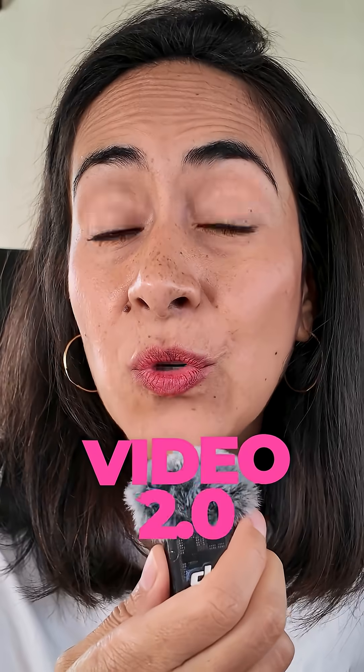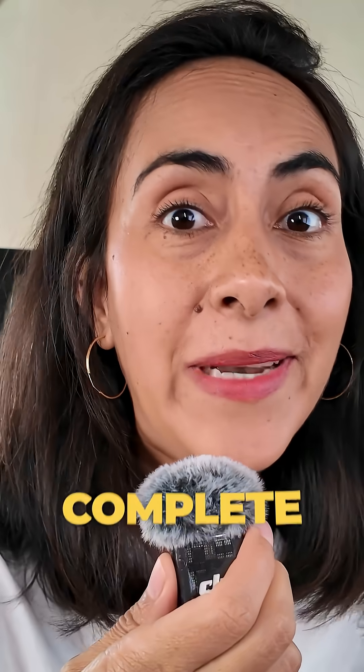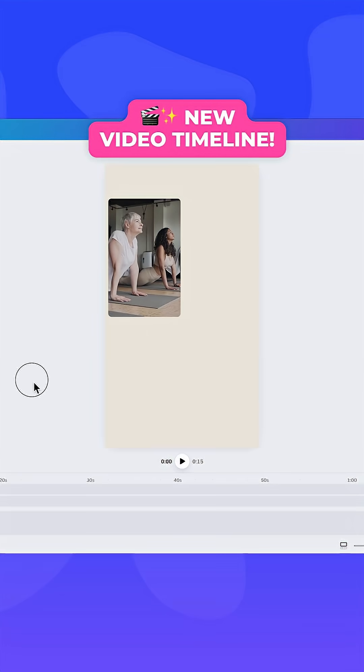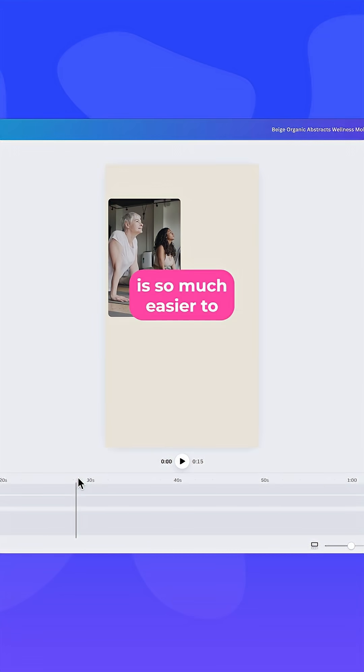Canva just dropped video 2.0 and it is a complete game changer. With the new video timeline, it's so much easier to edit a video.